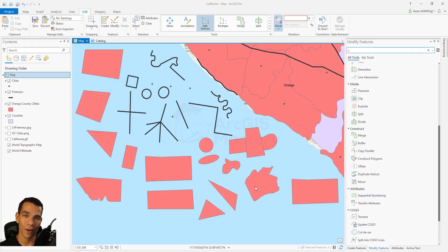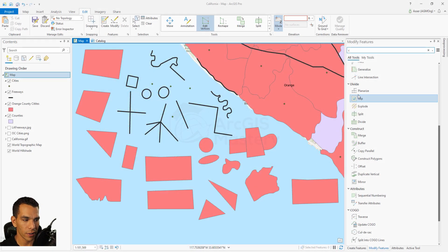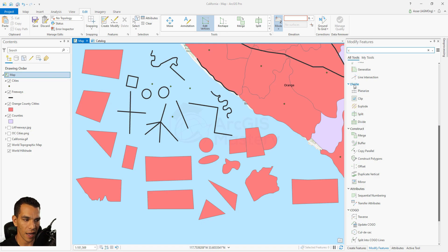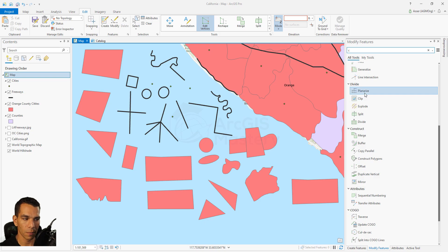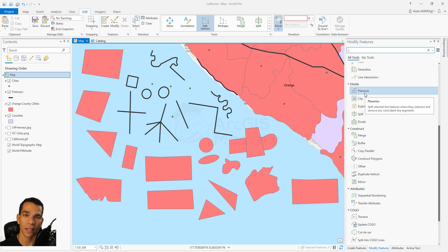Let's continue our advanced editing and see what all these tools do. We have the divide category and the construct category. Let's start with planarize - it will allow you to construct lines that intersect with each other.